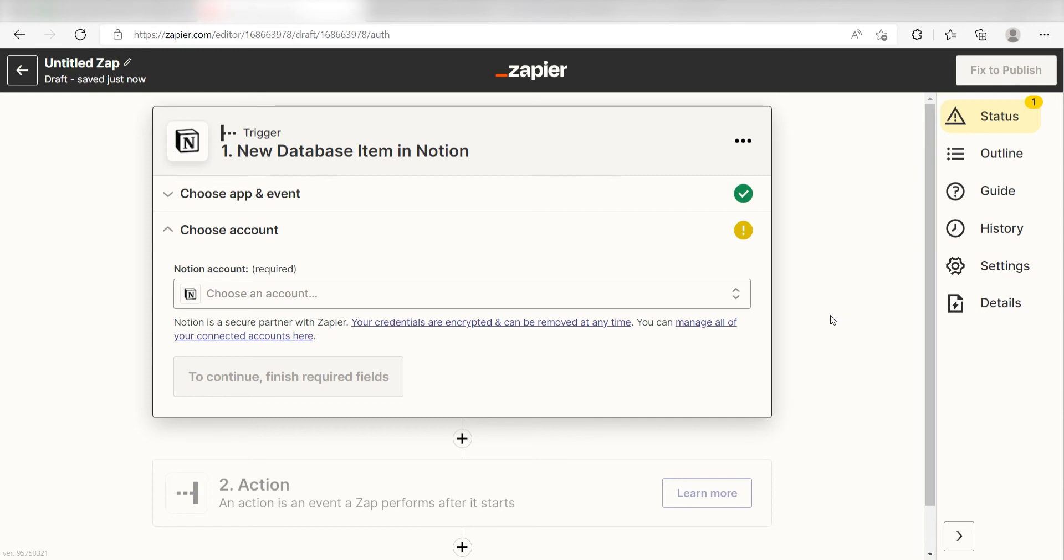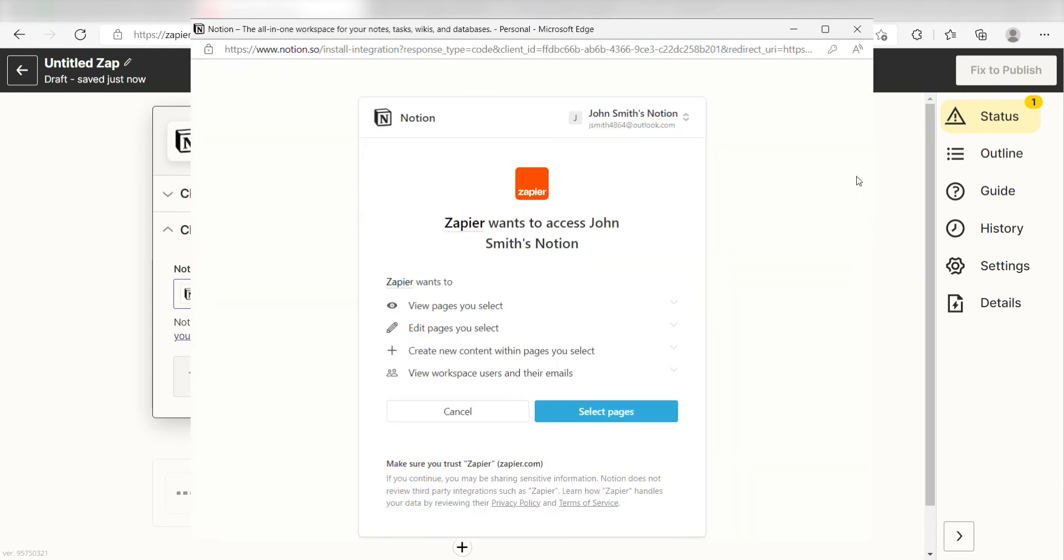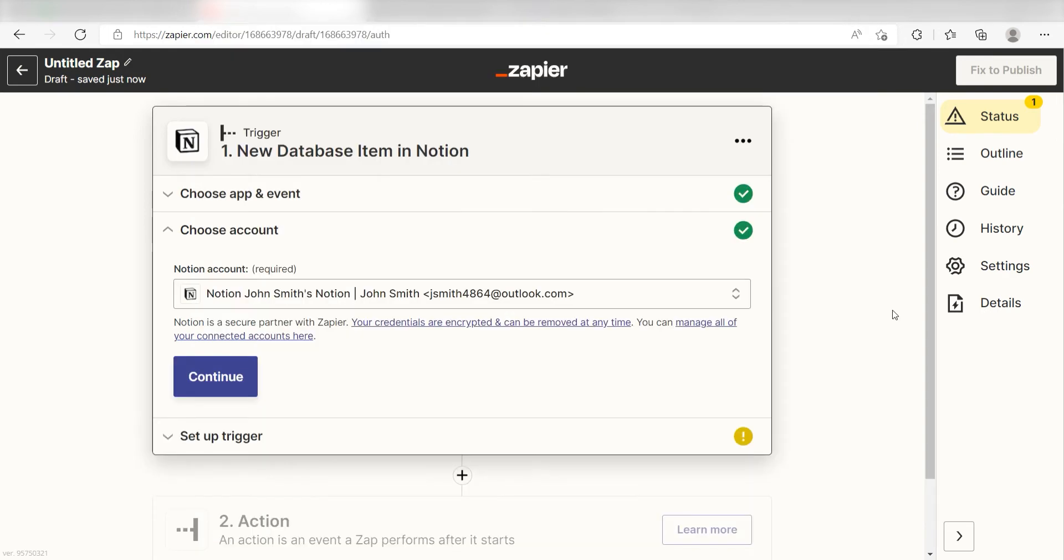The first time we set up Notion, we'll need to authenticate it with Zapier. A link will pop up for you to log into your Notion account. Don't worry, it's totally safe because Zapier uses industry standards for encryption when connecting with each of your apps. I'll put a link to Zapier's security and trust page in the description as well.